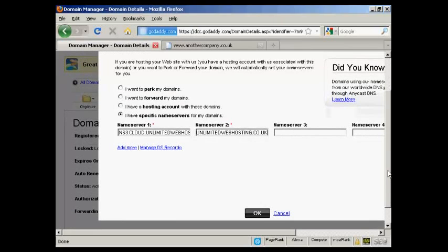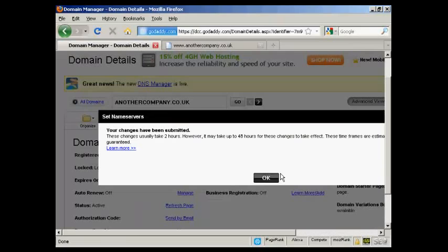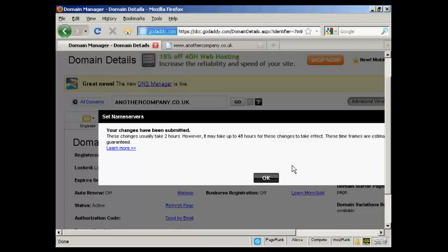All I need to do now is click on OK. The changes have been submitted. As it says here, these take up to two hours or it might be a bit longer.